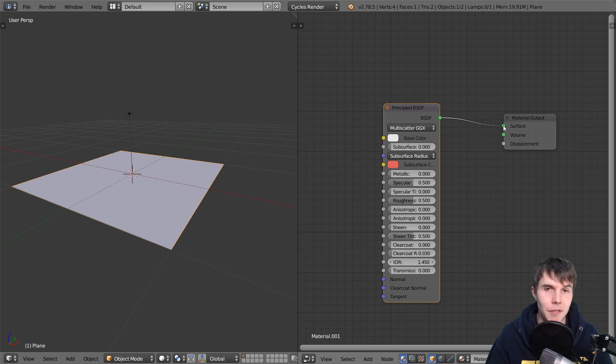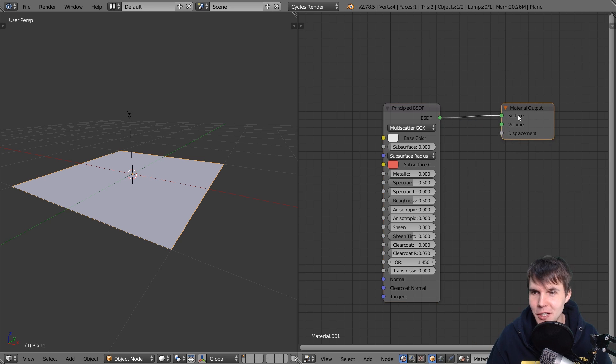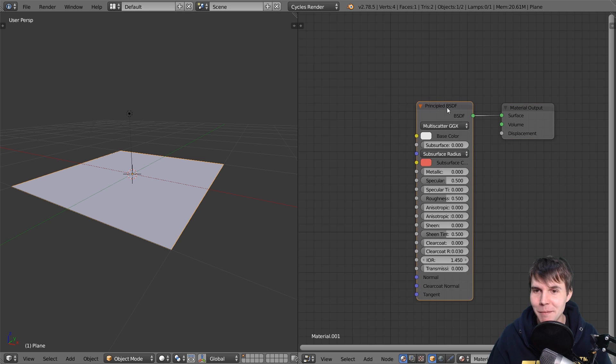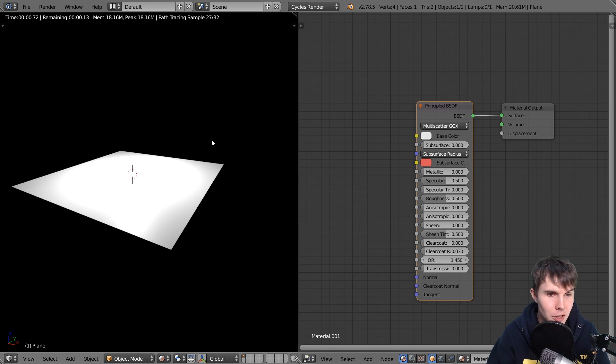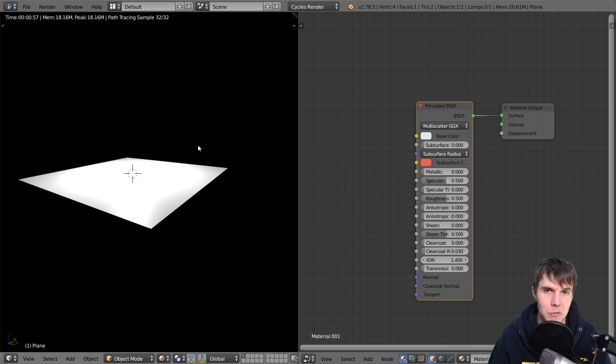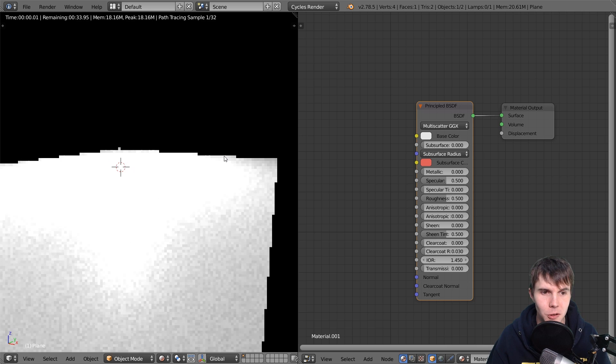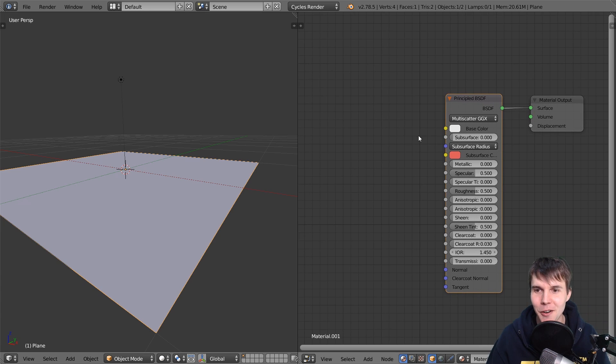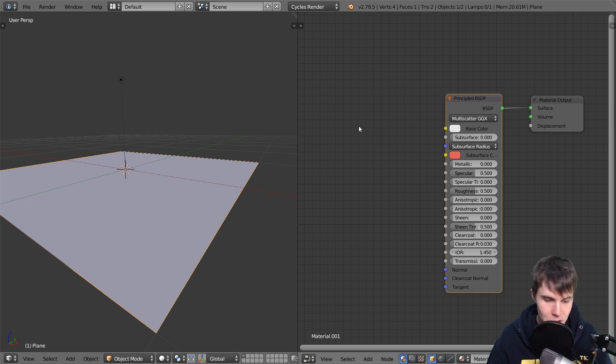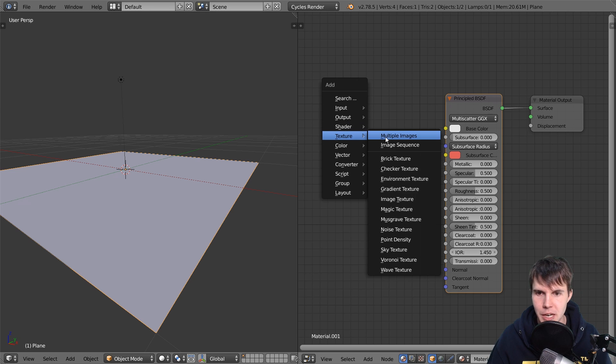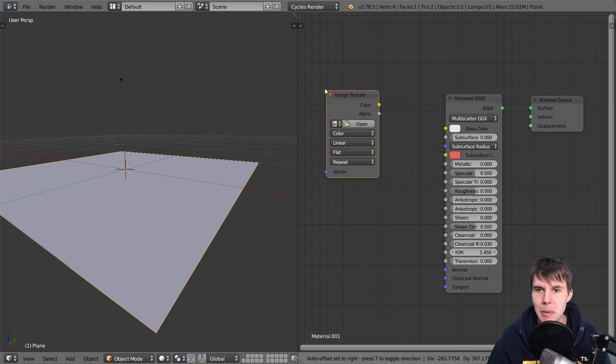But yeah, for the sake of this video, I'm just going to focus on the wood. All right. So this is it. So I've connected it up like I normally would. And you can see nothing's really changed. It's just a nice looking white plane. All right. So let's add an image texture. So Shift A, texture, image texture.